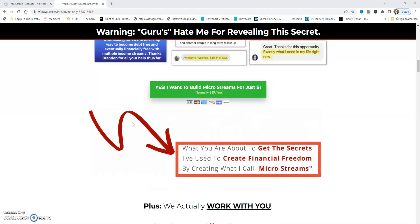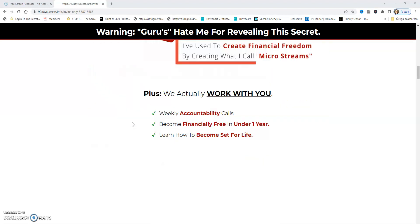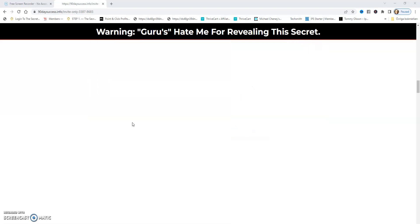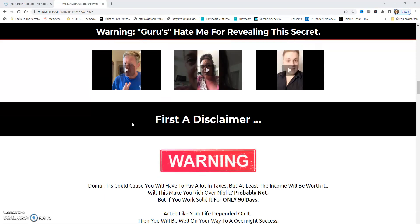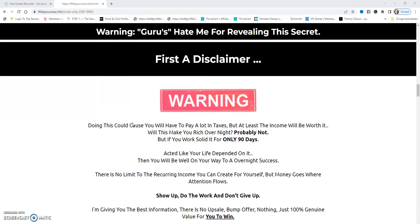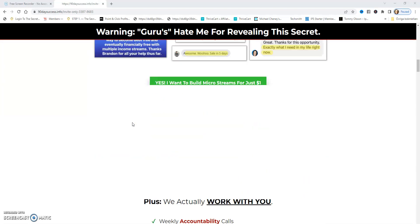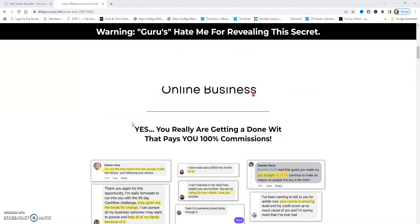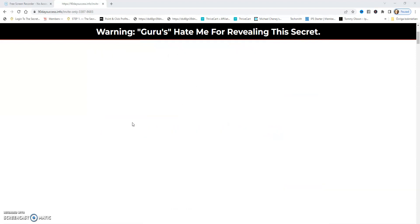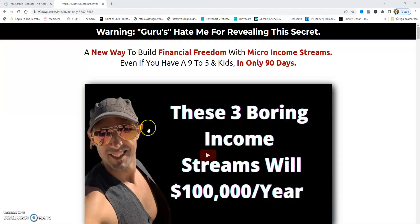Then we have a thank you page — here are testimonials and so on. When it comes to a thank you page, it's a good idea to have a photo of yourself so subscribers get to know you a bit.